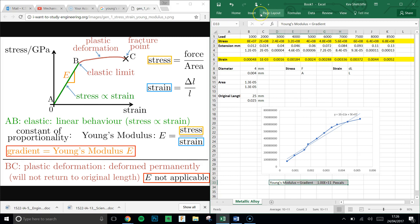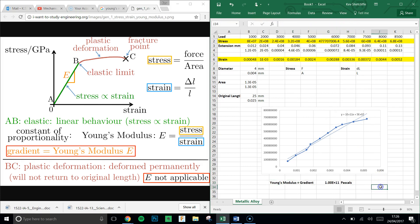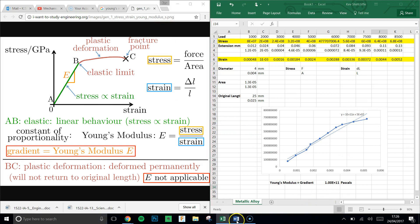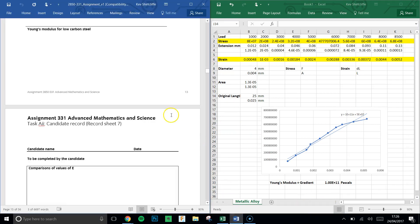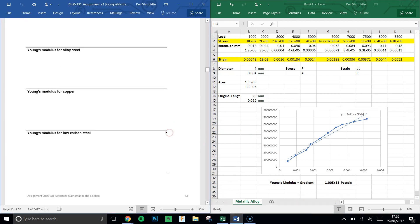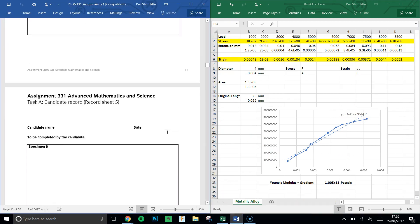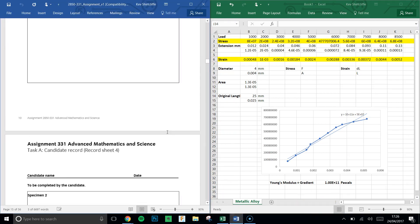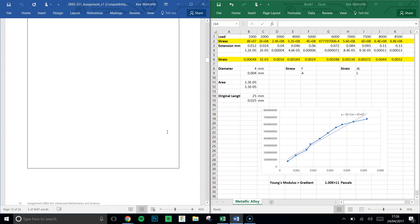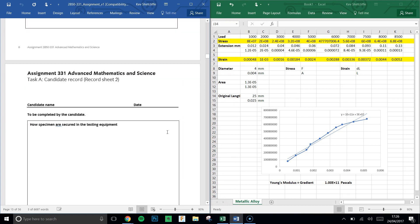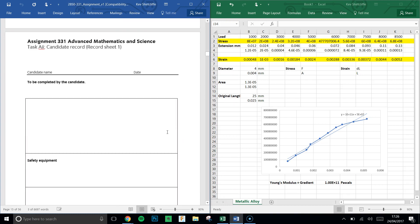So we've used Excel there to construct a graph, work out stress and strain without doing all the calculations ourselves, and also to put a trend line in, often known as a line of regression, and have Excel actually work out the gradient for us. So what you will need to do now is go back to our original data values.